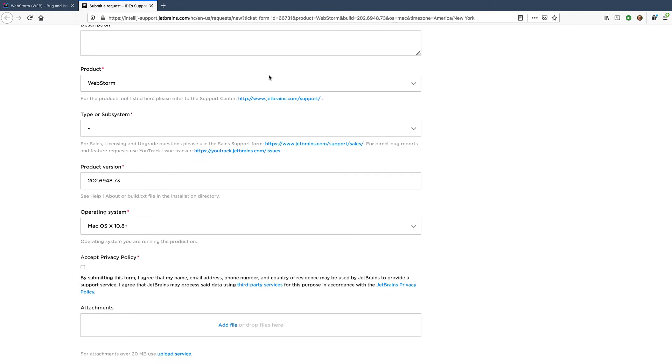You may be wondering when should you choose YouTrack over support ticket or vice versa. Go directly to YouTrack if you want to report a bug or a missing feature. If you aren't sure what the issue is related to, need help with configuring something, or want to share feedback with us, creating a ticket may be a better choice.